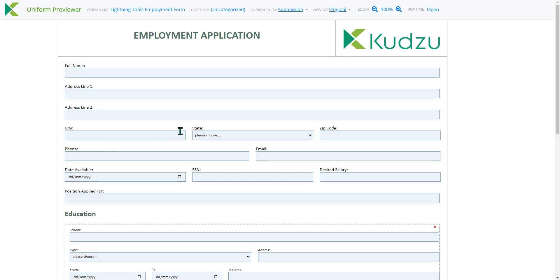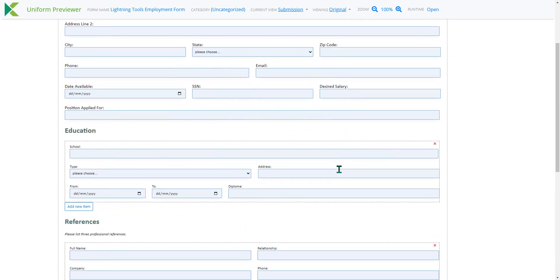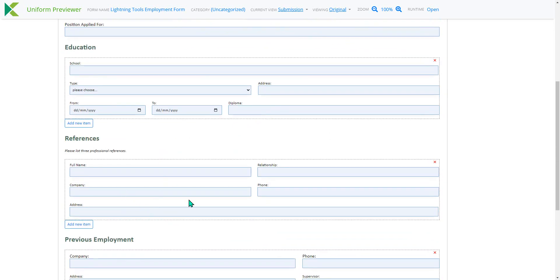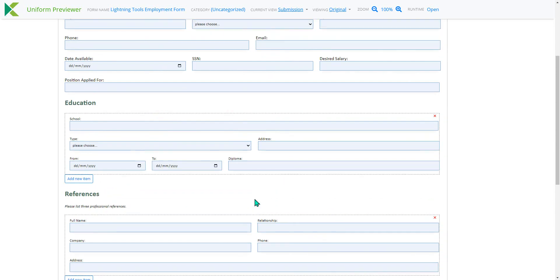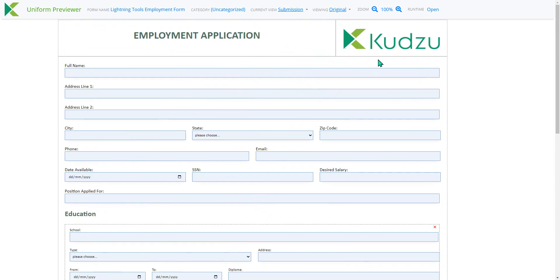So when we hit preview, this is what it does look like in InfoPath. And what you'll notice, we've got a single column layout at the top, followed by a three column layout and then a two column layout back to a three column layout and so on. We also have some repeating tables. In here we can add education and references and previous employment. And of course, we've also got the Kudzu logo and a title as well on that form as styling.